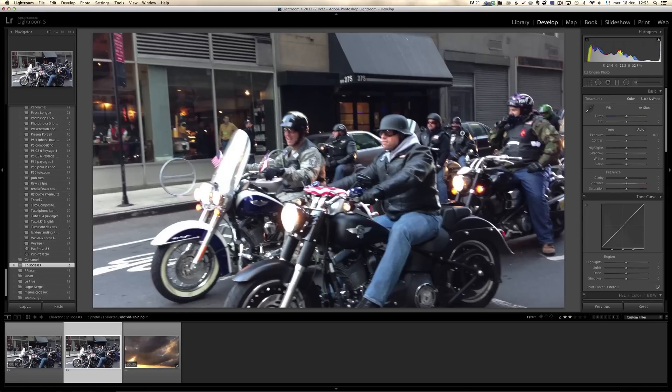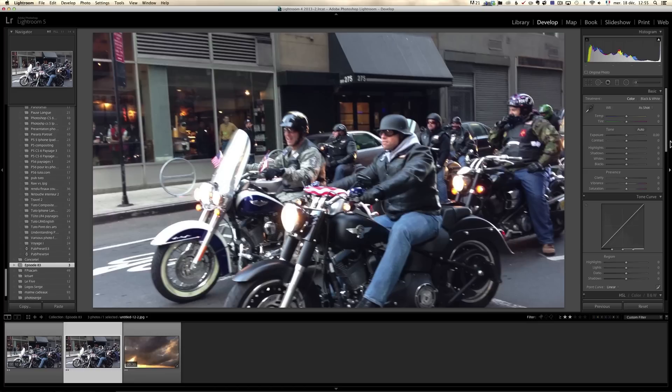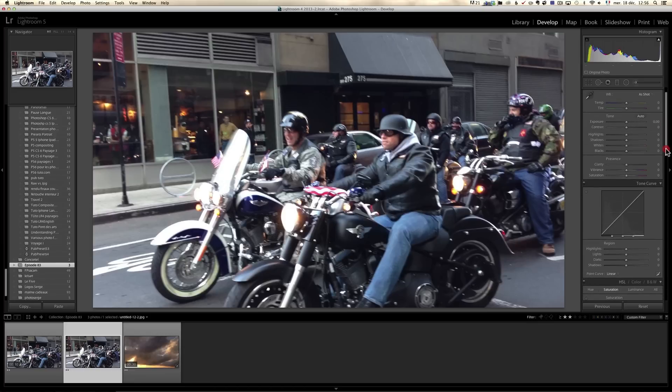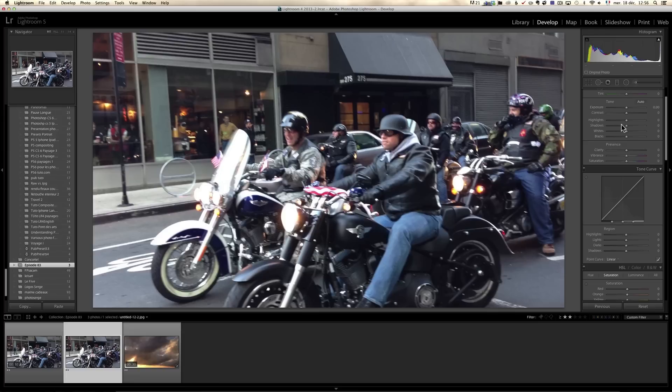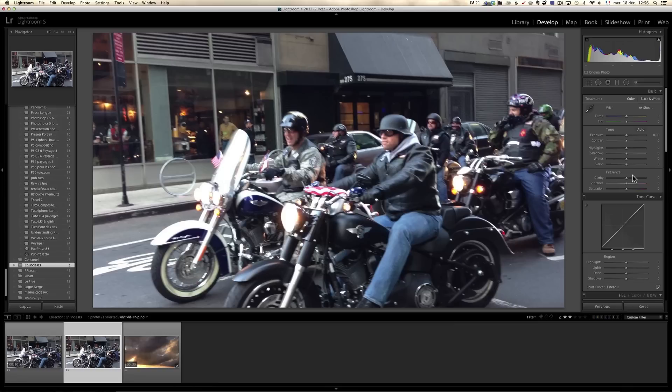You can click on that file and then you can go to the develop module and you can retouch that JPEG file. Now, and then we are going to sync the retouching with the video. The only thing is that you can only use certain tools. You cannot use all the tools. You can use mainly the curve, the whites and the blacks, the exposure and the contrast, but you cannot use the highlight, the shadows. You cannot use clarity. You can use vibrance and saturation.